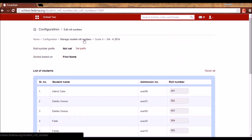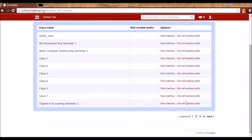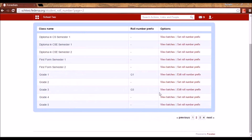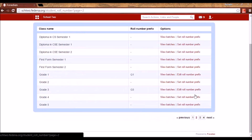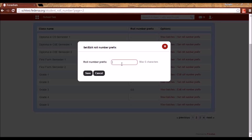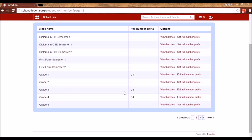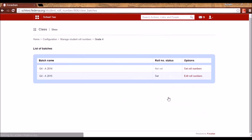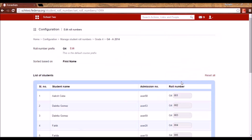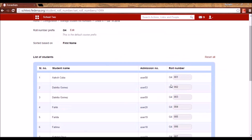For example, I can go to Manage Student Role Numbers, select the grade — let's say Grade 4. I can set a role number prefix for this course. I will click on Set Role Number Prefix and give the prefix — let's say G4, denoting students belonging to Grade 4. When I click on View Batches and set the role number for a batch, you will see it automatically comes prefixed by the course role number prefix.